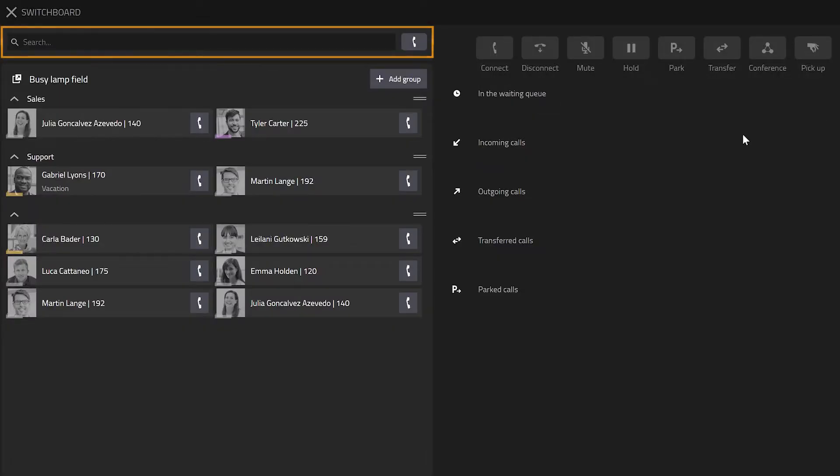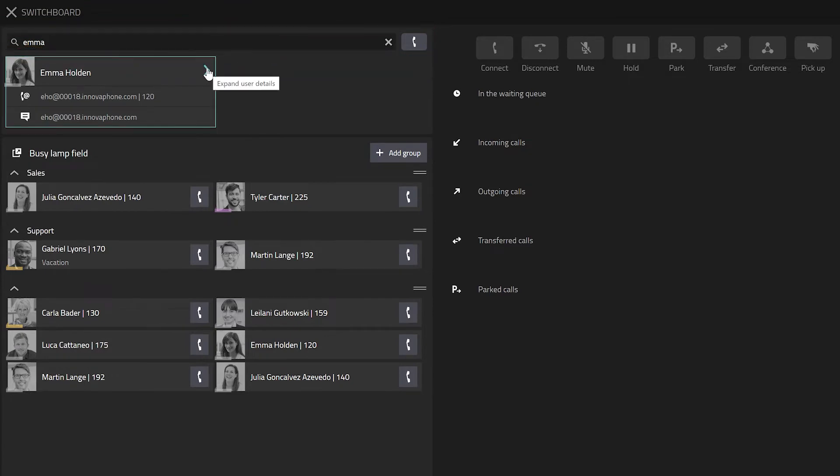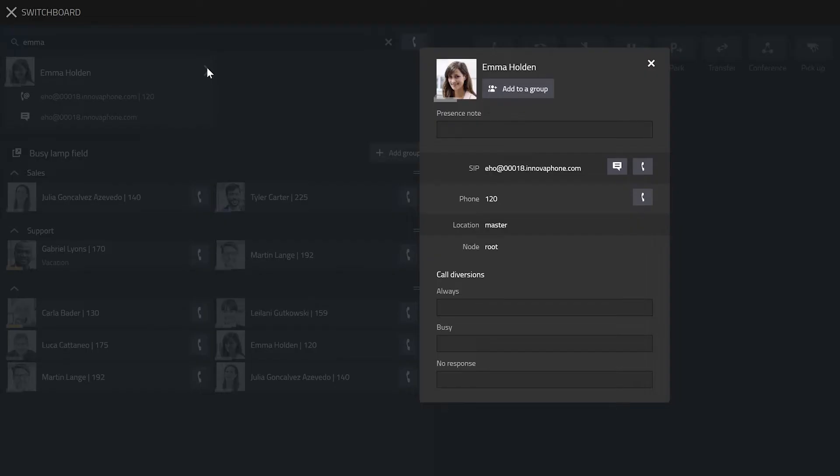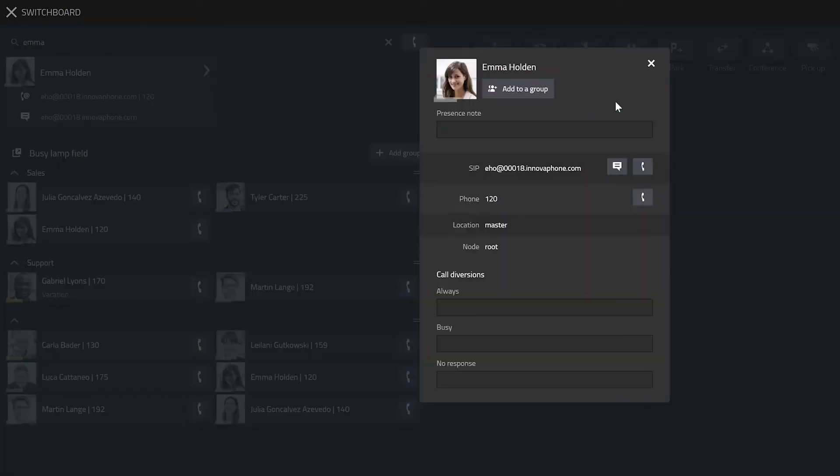At the top left there is a search field. You can look for contacts and get more details by clicking on the arrow. You can add a contact to your busy lamp field.